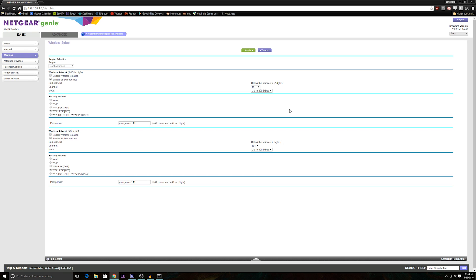If someone else knows of one, I'll gladly put it in the description when I hear about it. But that's really all you have to do to change your channel. Click whatever channel you want, click apply, and then hopefully your Wi-Fi speeds will be a little quicker.